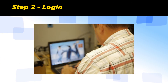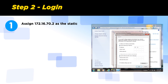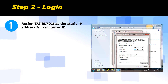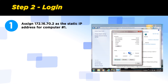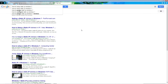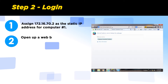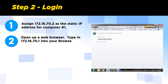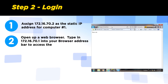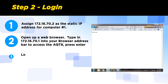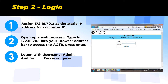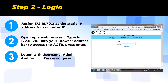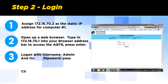Step 2: Log in. Assign 172.16.70.2 as the static IP for the control computer. If you do not know how to set up a static IP, you can Google this to find the solution within seconds. Open up the web browser and type 172.16.70.1 into your browser address bar to access the AQT8. Press Enter. Log in with the username admin and the password pass. Click Submit.